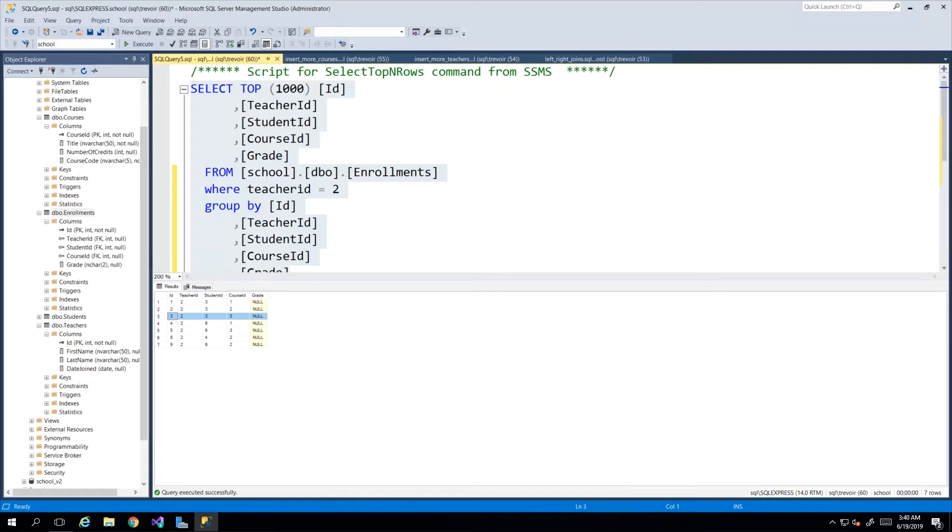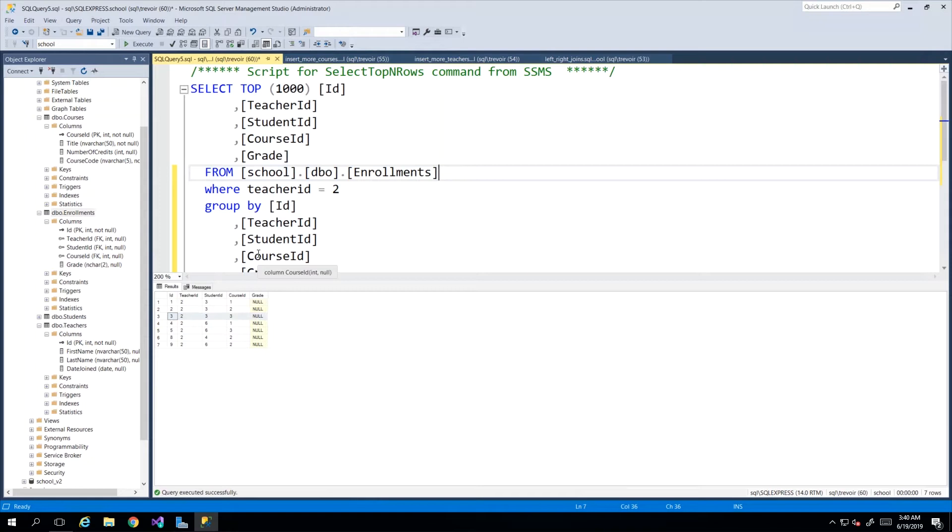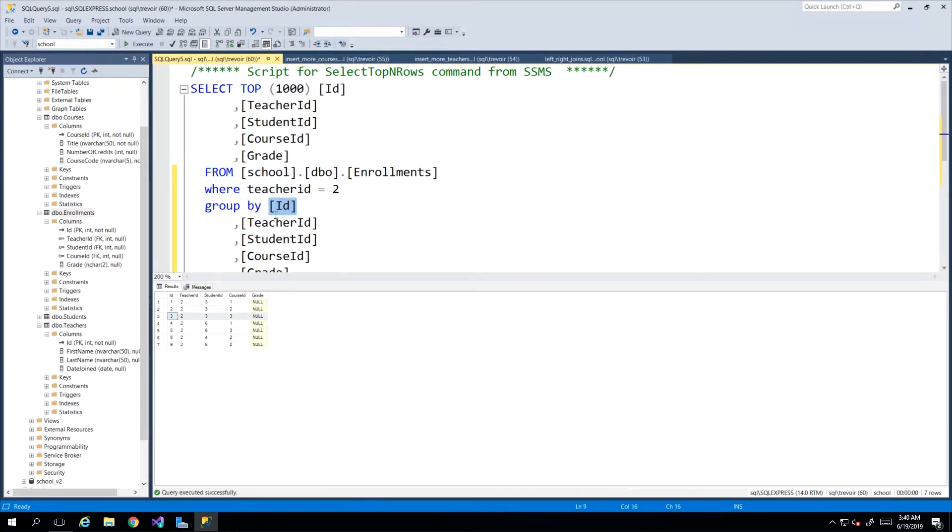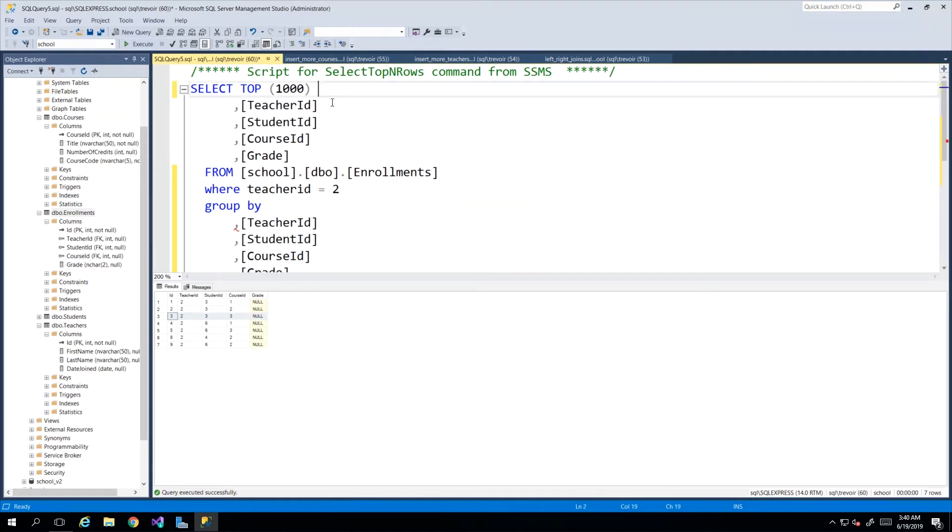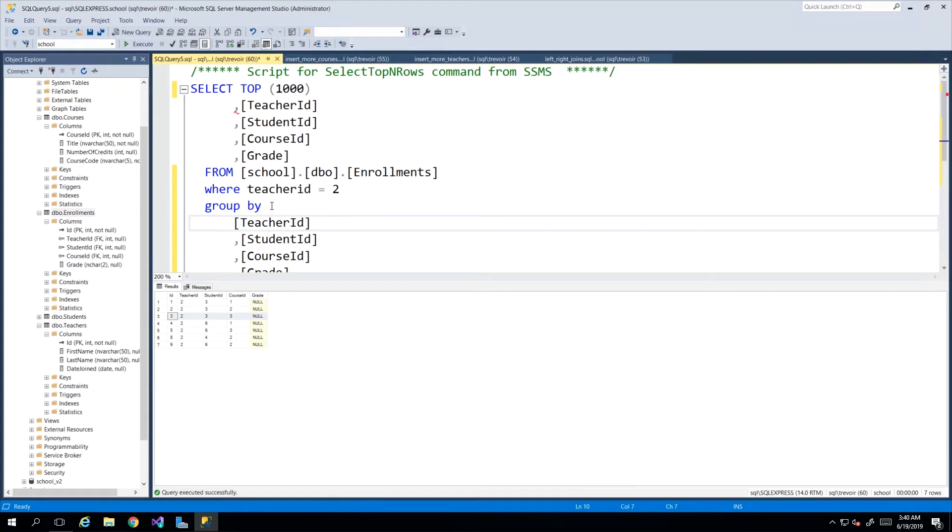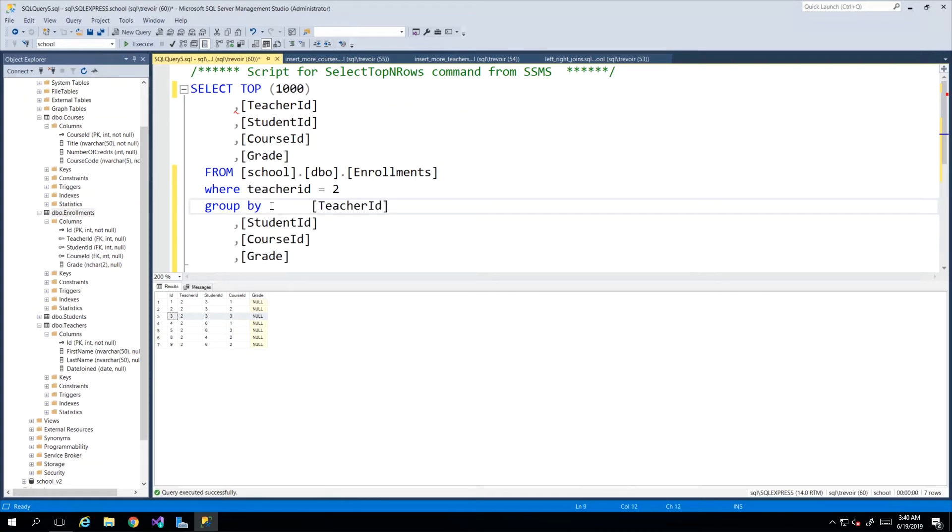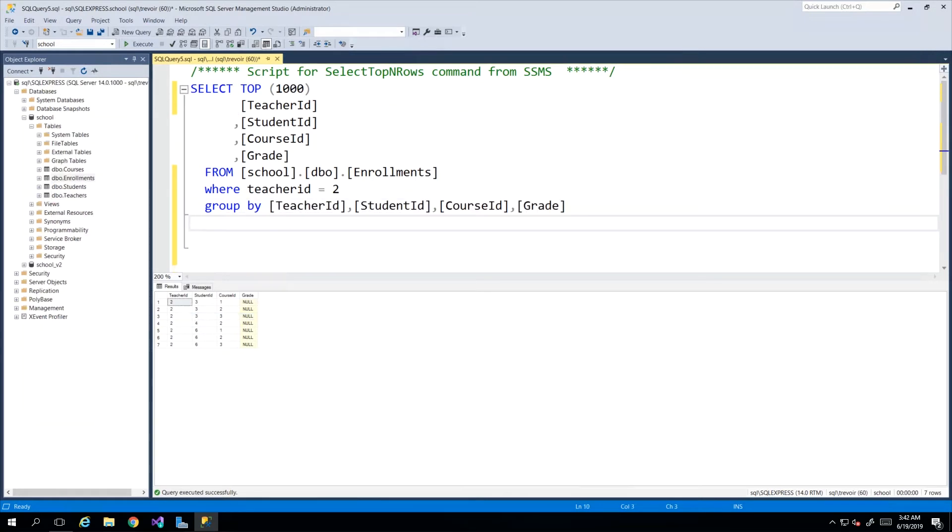When you're running a GROUP BY you have to start with a process of elimination. What data is not absolutely necessary to my grouping? So let's take for instance ID, I really don't need to group by ID.